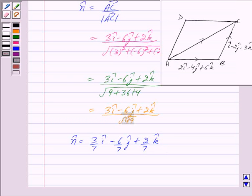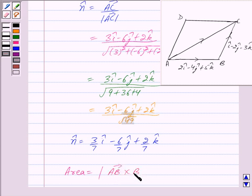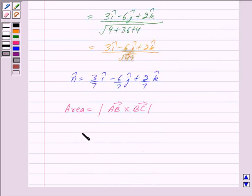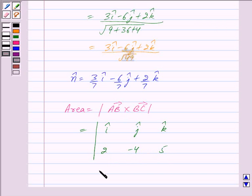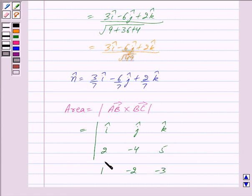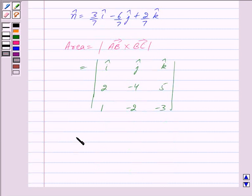Now we have to find the area of this parallelogram. The area of a parallelogram is given by the magnitude of the cross product of its adjacent sides, so we get the magnitude of vector AB cross vector BC. This is equal to the magnitude of the determinant with i-cap, j-cap, k-cap in the first row, 2, minus 4, 5 as the coefficients of vector AB, and 1, minus 2, minus 3 as the coefficients of vector BC.